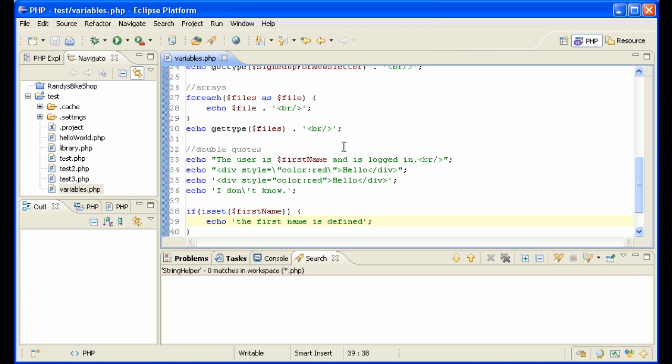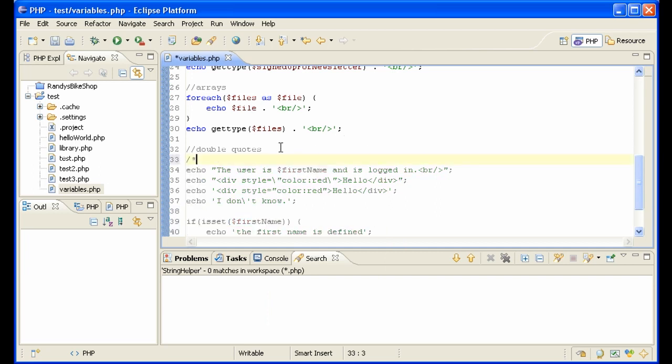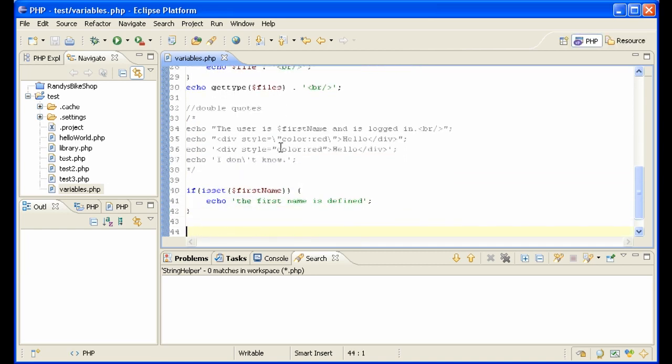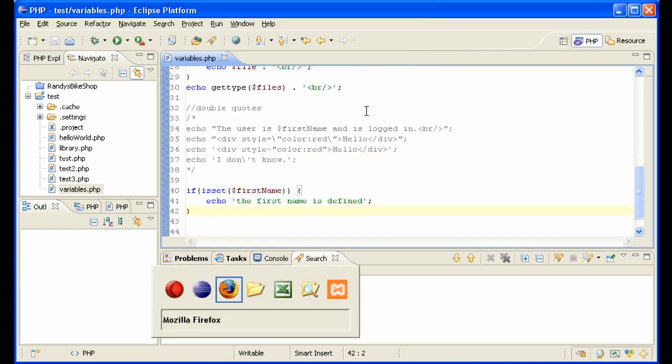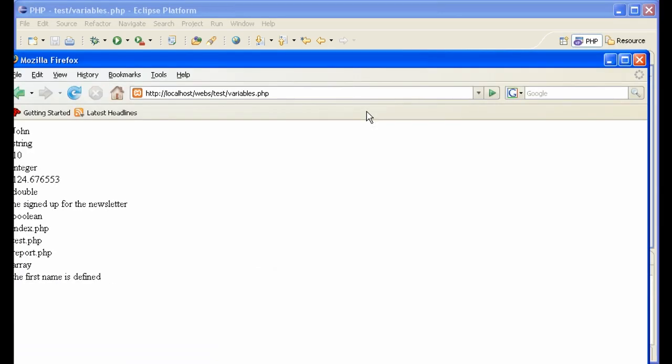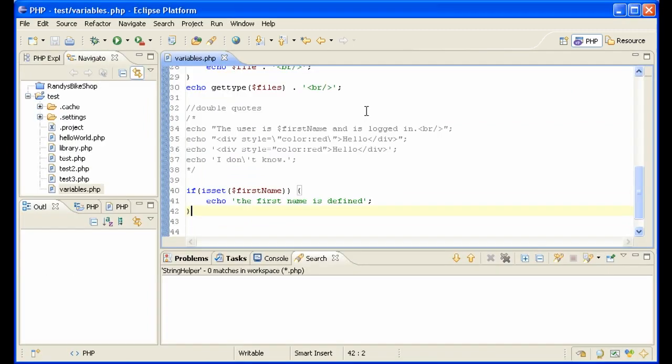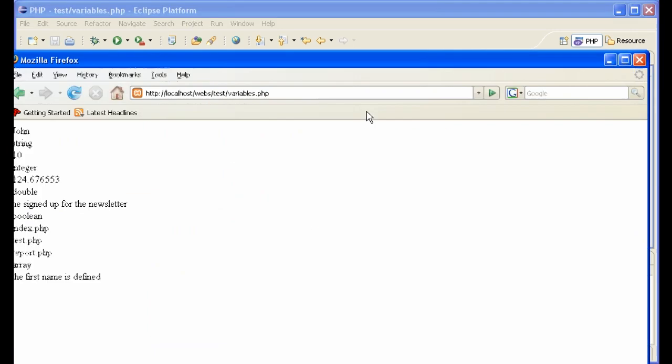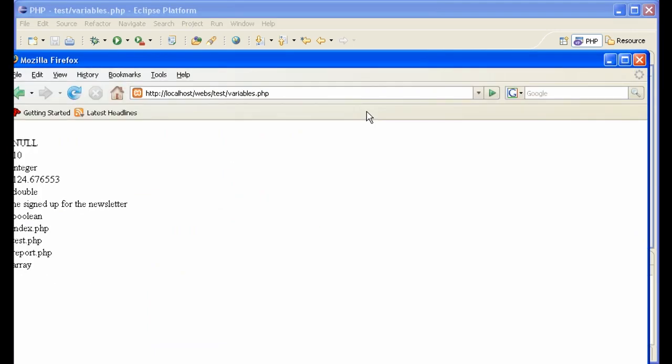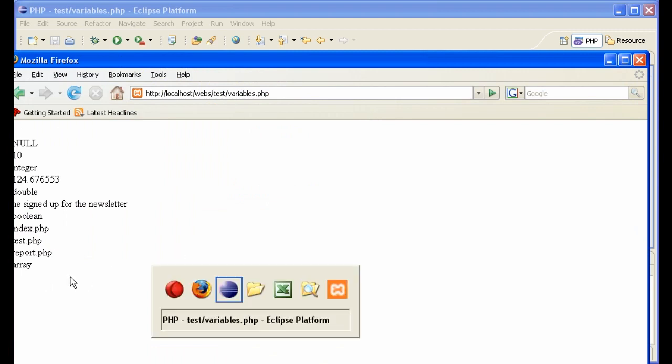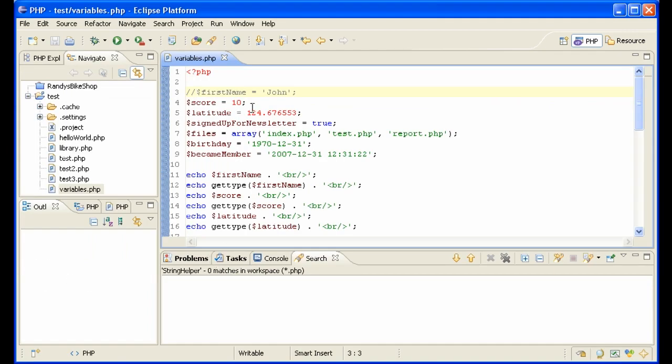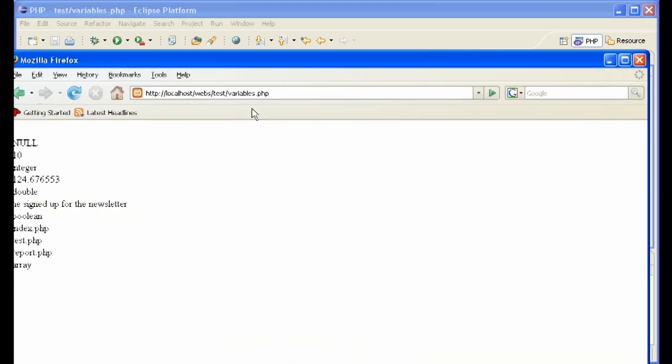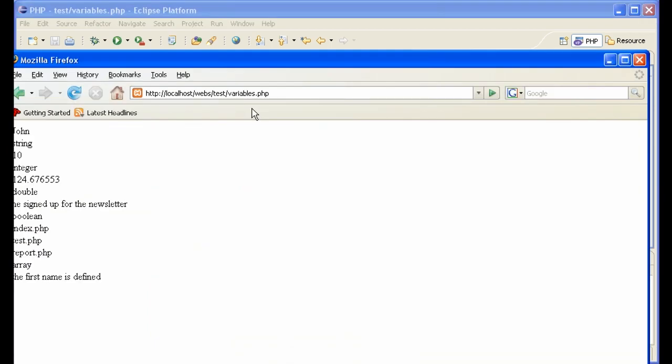So let me comment out all of this so I don't have to put in the br's there. And we look and we see that the first name is defined. If we comment that out, we see that our sentence the first name is defined disappears. We put it back in and it appears. So that way you can find out if a variable is set yet or not.